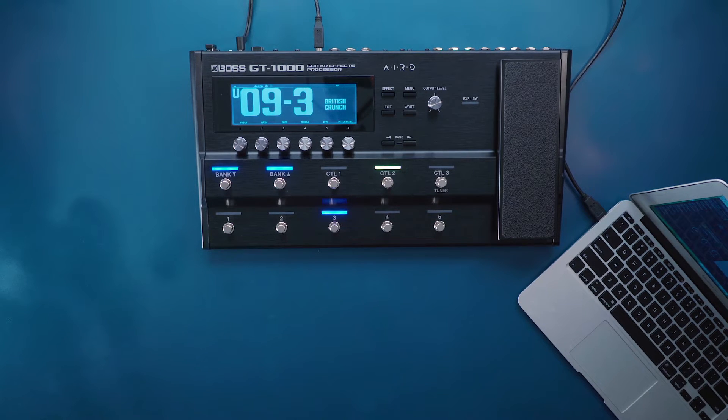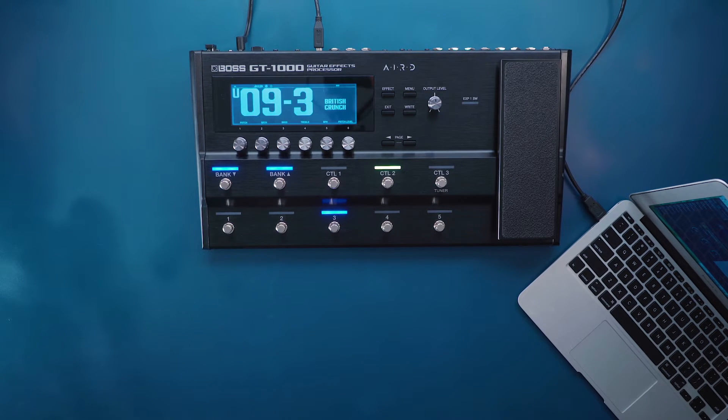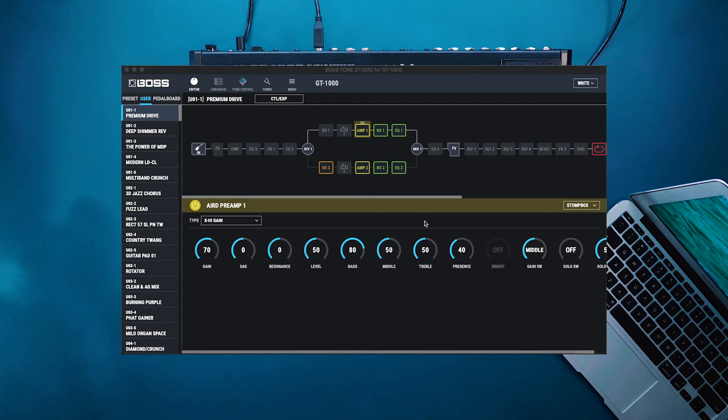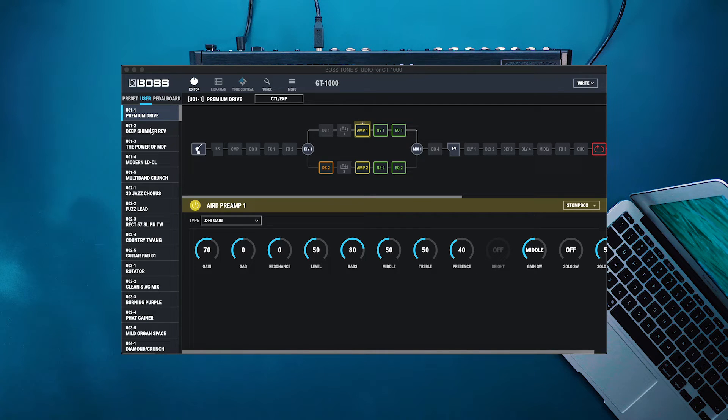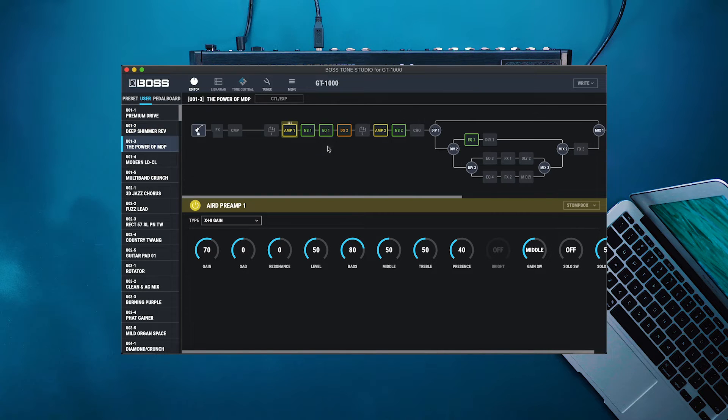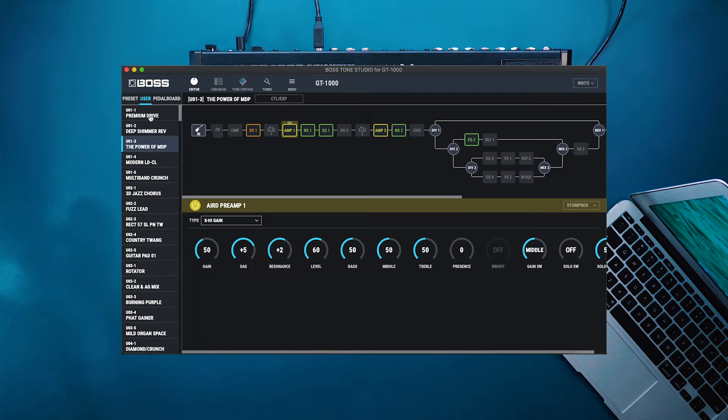On a Windows computer, uninstall the drivers and then reconnect the USB cable. Once you get Boss Tone Studio connected and you're actually seeing changes on your GT1000, just scrolling through the different presets that are here on the left, I'll walk you through what the rest of the controls do.